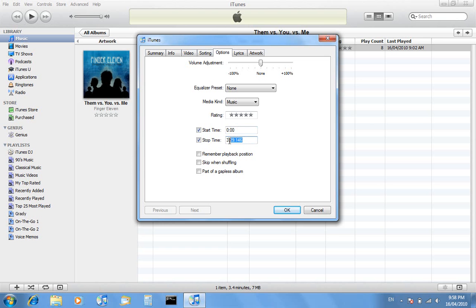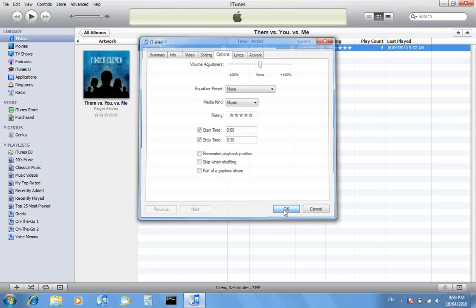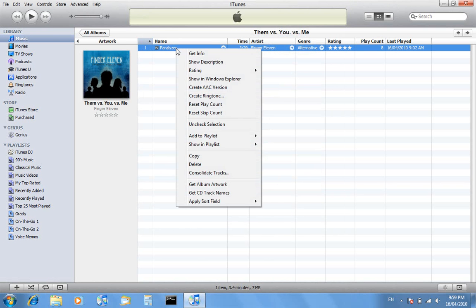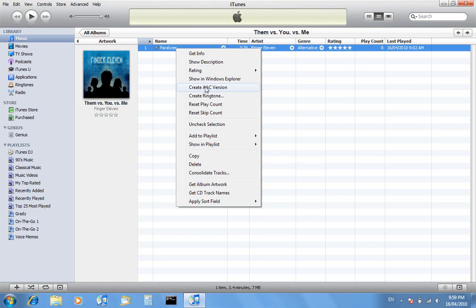I'll just do the first 30 seconds of the song, and remember when you're doing it to have the colon in the middle there. Once you've done that, go okay, then right click on it again. There will be create AAC version or there might be convert all selected to AAC version. You just want to create a copy of the song in an AAC version, so anything that says create or convert to an AAC version, just click on that.